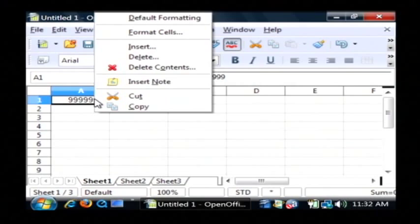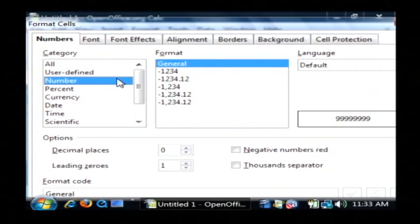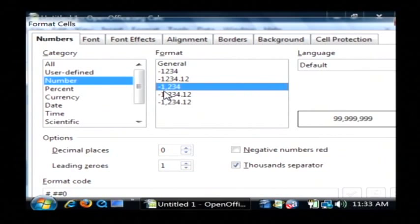Just right click on it, go to format cells and under number, we're going to select this one here that includes a comma.